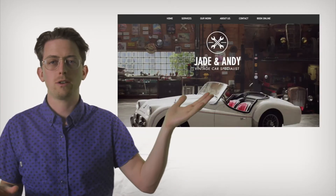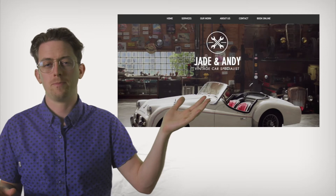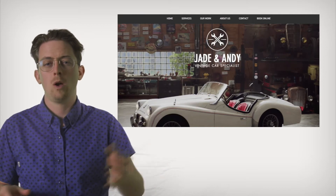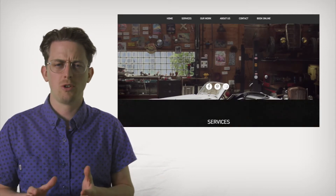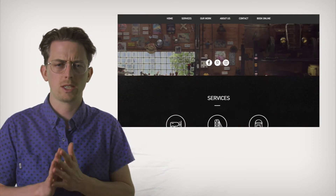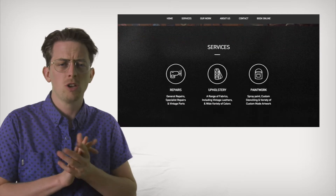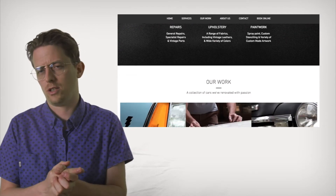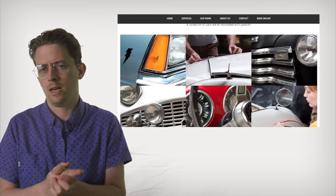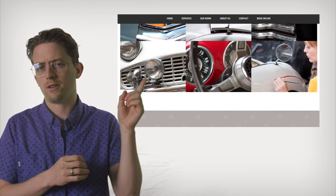While most website builders let you change your theme, Wix does not allow this. So once you choose a theme, you're locked into it.